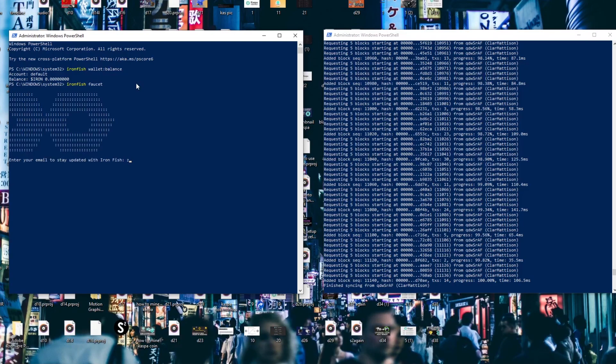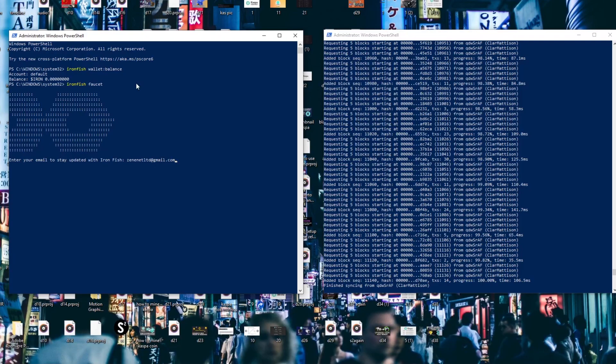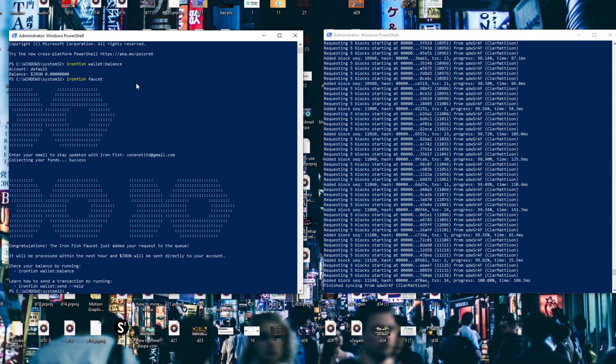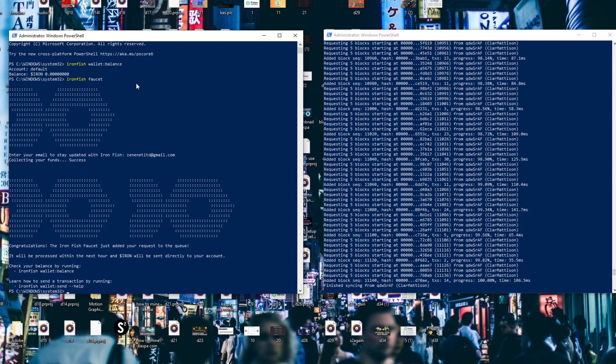To check if you've received tokens just type Ironfish wallet and then a colon colon and then balance and it should show you the amount in your wallet. Remember that this node needs to be running on the side so your wallet balance can actually update. So just don't touch this node window on the right side here.